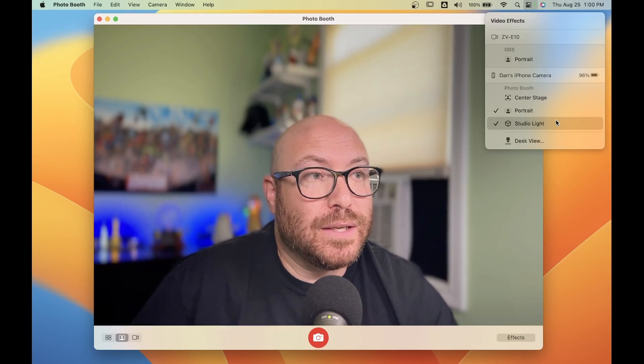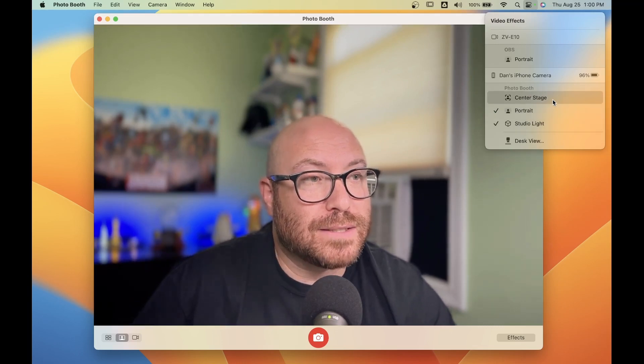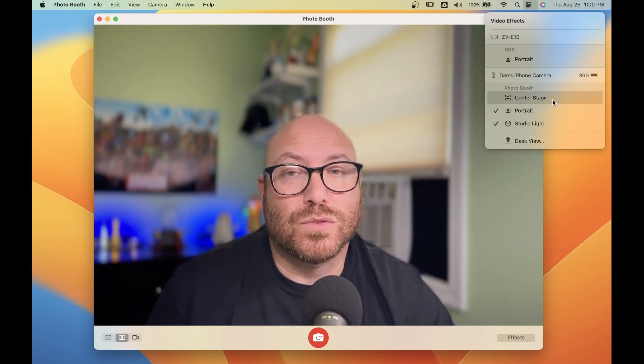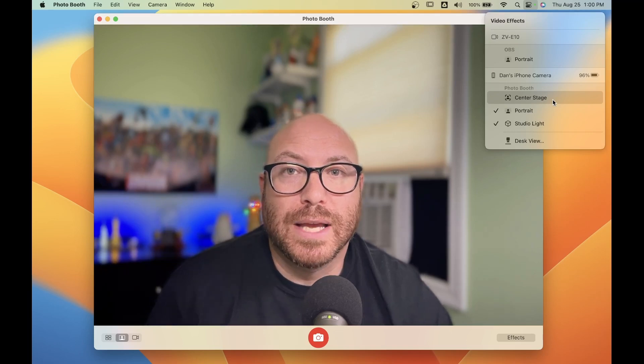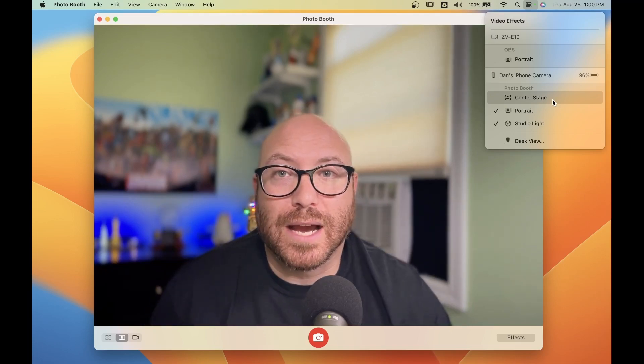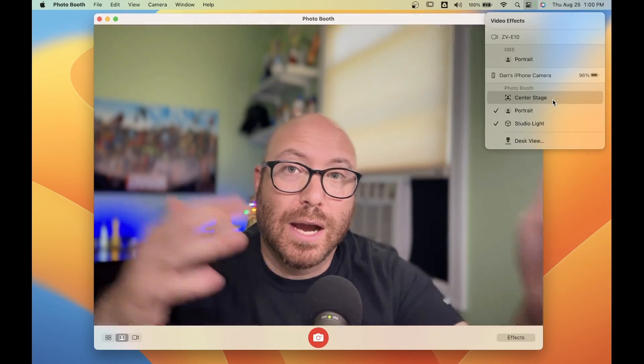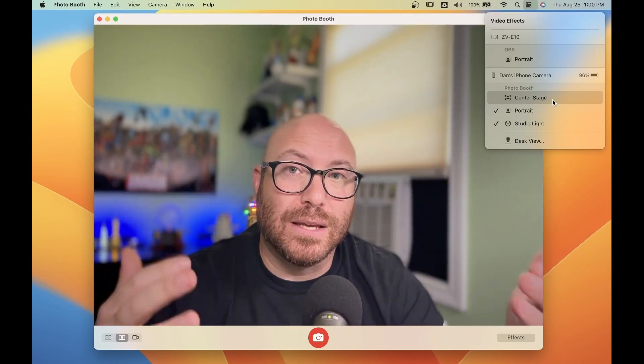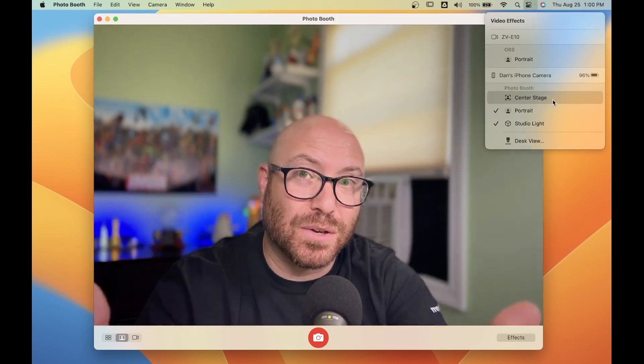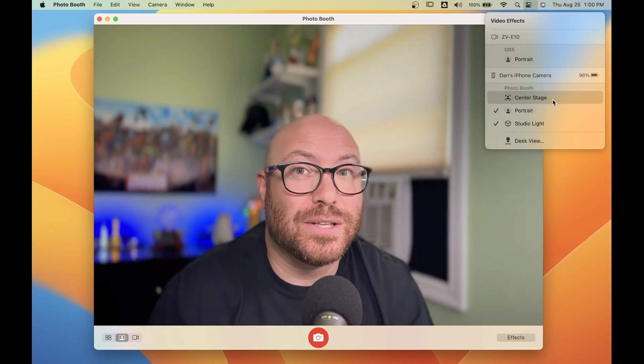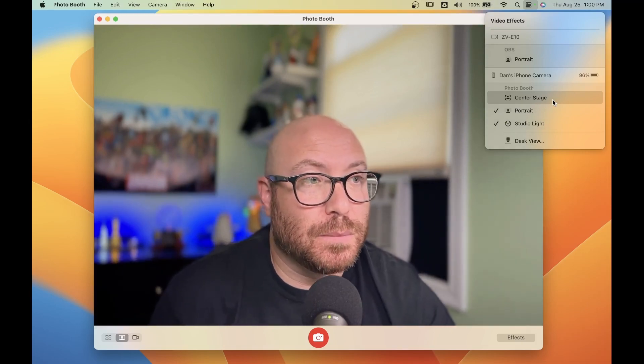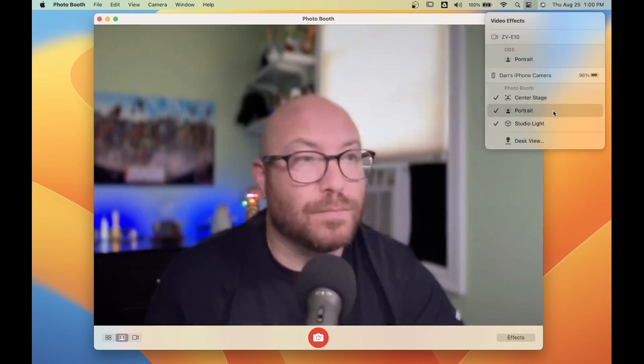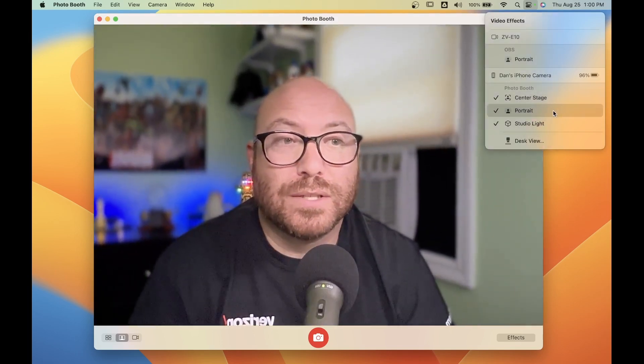The third effect is called center stage. What's really great about center stage is when I turn that on, even if I move side to side or whatever I'm showing moves around, the camera that's internal to my iPhone will actually track me and follow me as well. Let me show you what I mean. So I've turned center stage on.